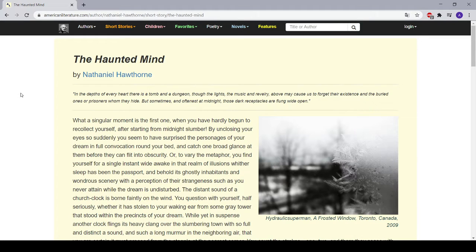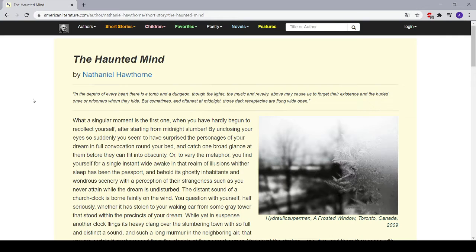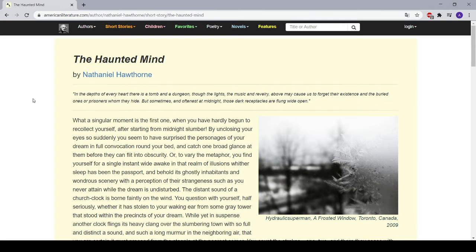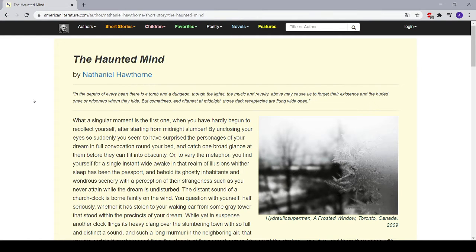The Haunted Mind by Nathaniel Hawthorne. What a singular moment is the first one when you have hardly begun to recollect yourself after starting from midnight slumber. By unclosing your eyes so suddenly, you seem to have surprised the personages of your dream in full convocation round your bed, and catch one broad glance at them before they can flee into obscurity. Or, to vary the metaphor, you find yourself for a single instant wide awake in that realm of illusions whither sleep has been the passport, and behold its ghostly inhabitants and wondrous scenery with the perception of their strangeness, such as you never attain while the dream is undisturbed.